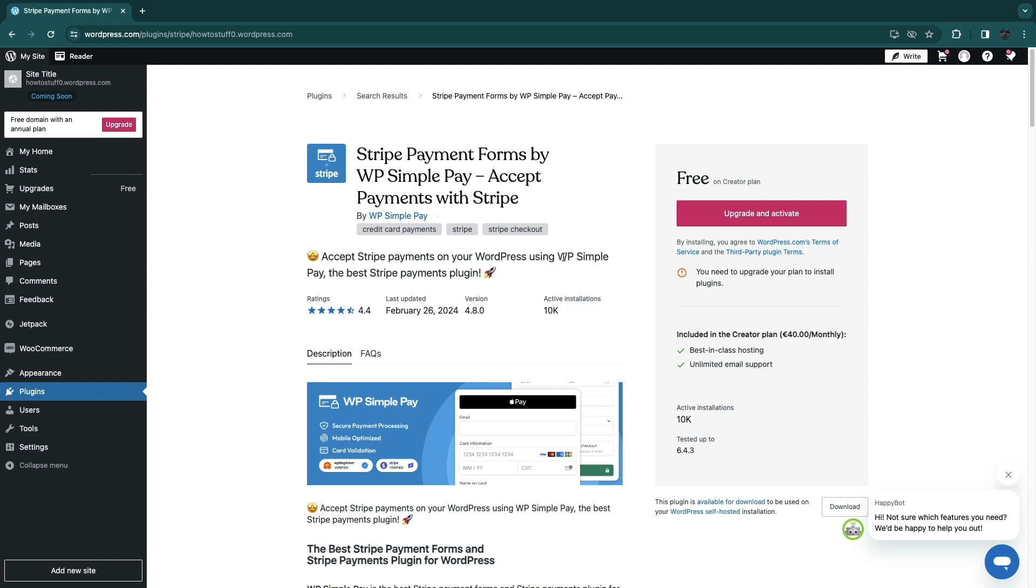After you install the plugin simply sign into your Stripe account. Then you can simply choose from a pre-made payment form template to start collecting payments and it's a really straightforward process.